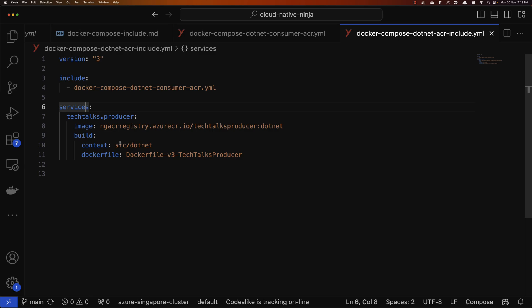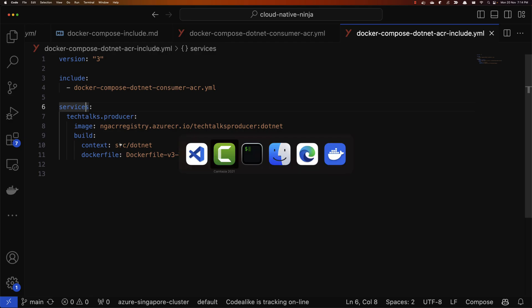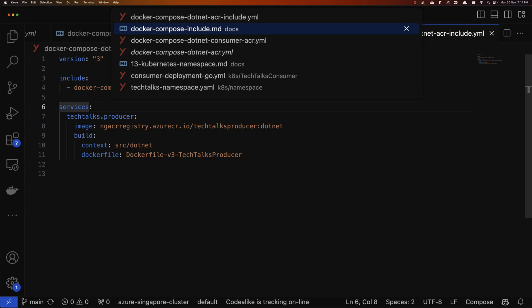What this allows us to do is separate different services into different Docker Compose files and include them as references. You may have seen an alternate approach where you run docker compose with a list of multiple files using the -f flag. I prefer the include approach because it allows us to centralize changes in one place. With multiple files you still have to make changes in multiple places, whereas with include, wherever that file is referenced, all those references get updated automatically — you don't have to make the same changes multiple times.